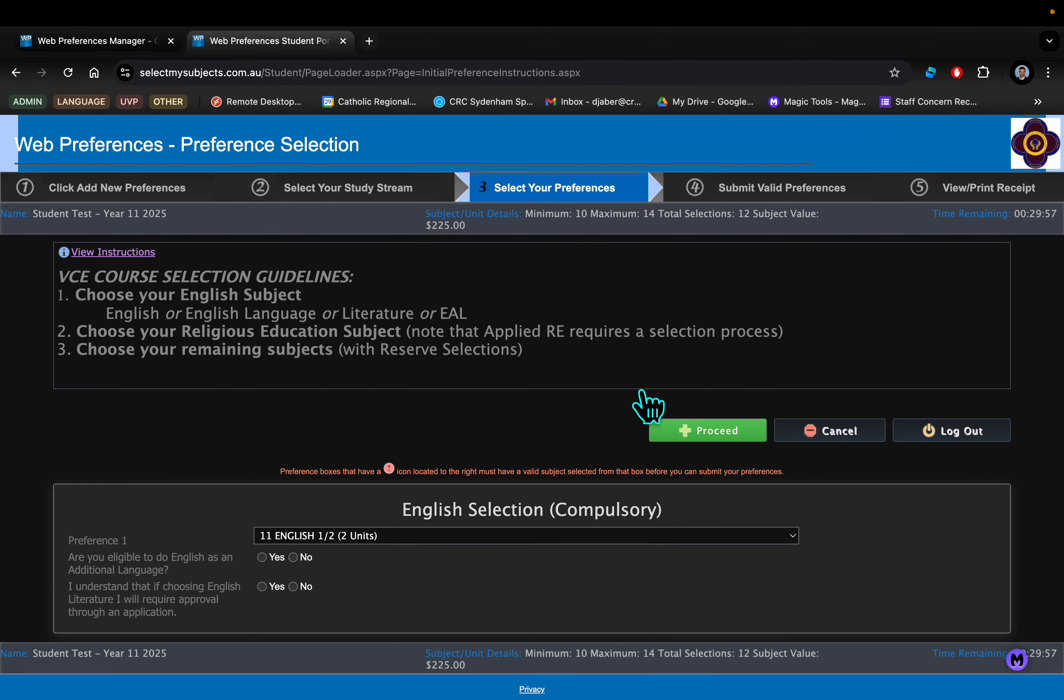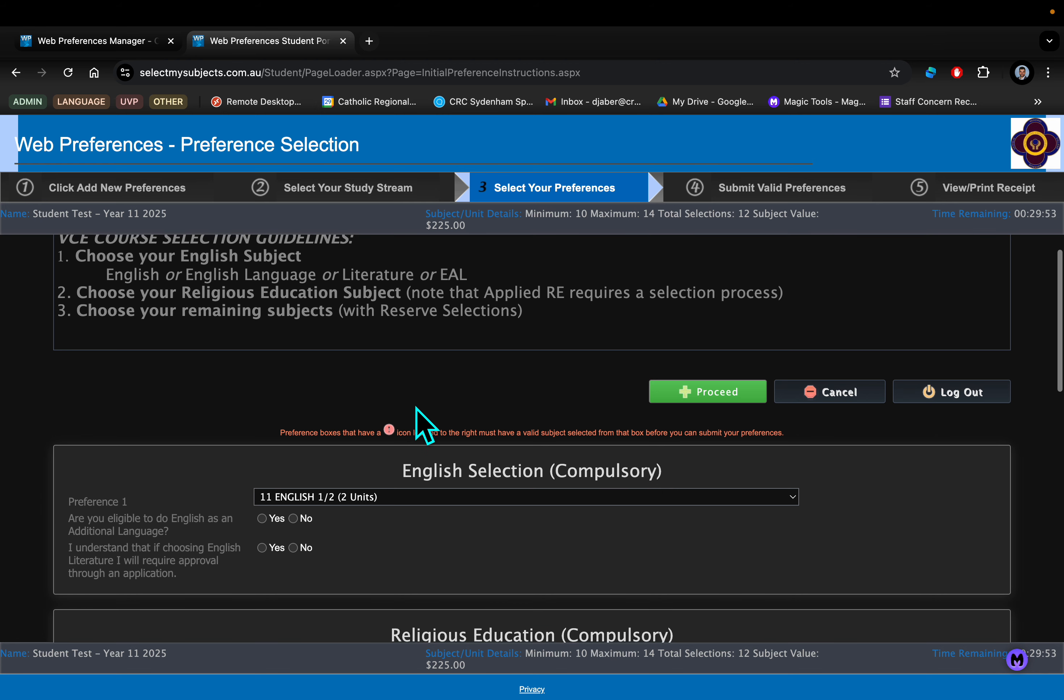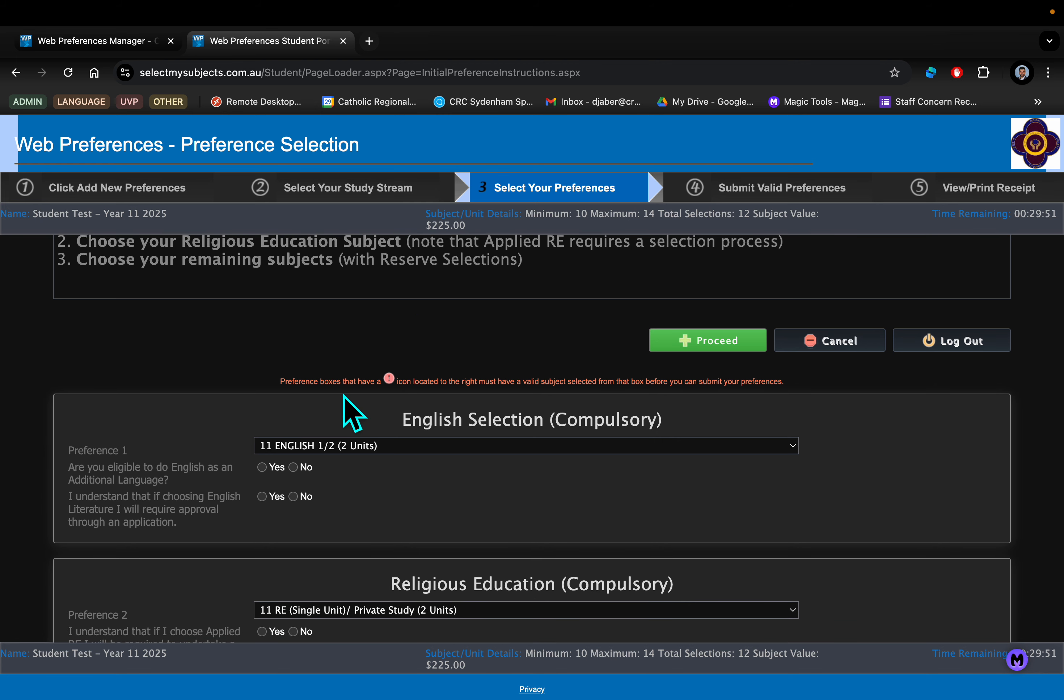When you log in with your individual logins, you'll be greeted by this page. First thing is you need to choose your English subject. That is a compulsory subject for the VCE.